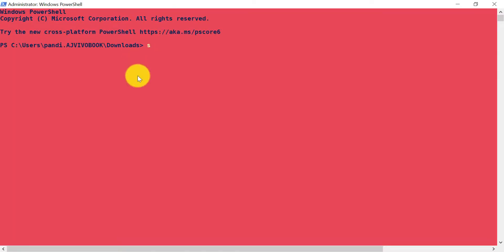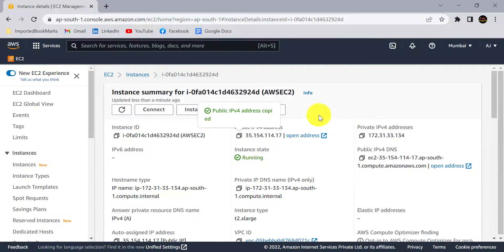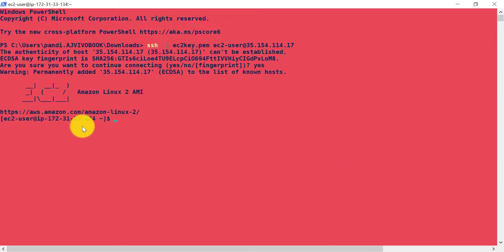Run the SSH command: ssh -i, then provide your key name ec2-key.pem, then ec2-user — this is the default user created on AWS EC2 — at the IP of your AWS EC2. Copy the public IPv4 address and paste it, then hit Enter and type yes. Now we are connected to our AWS EC2 instance.